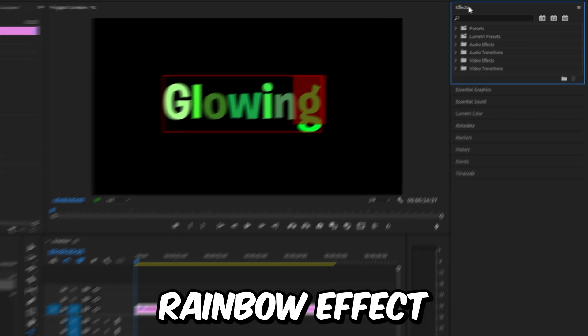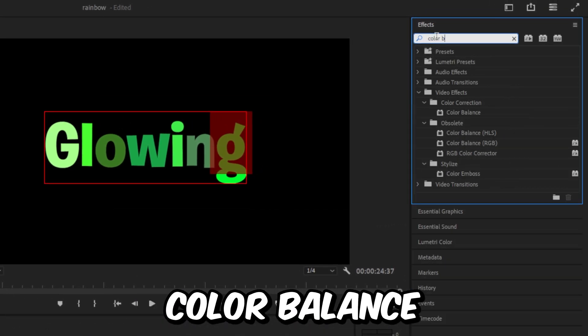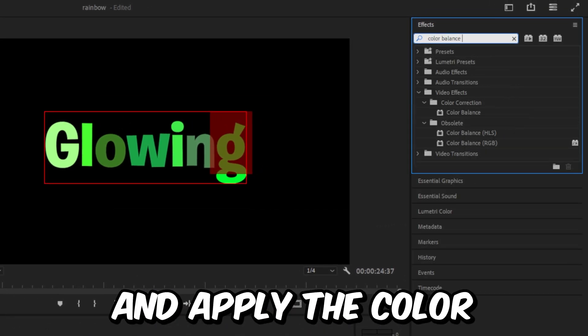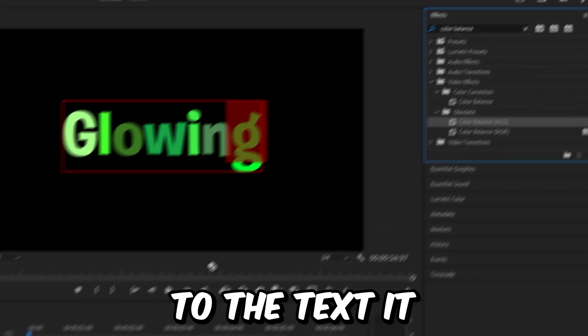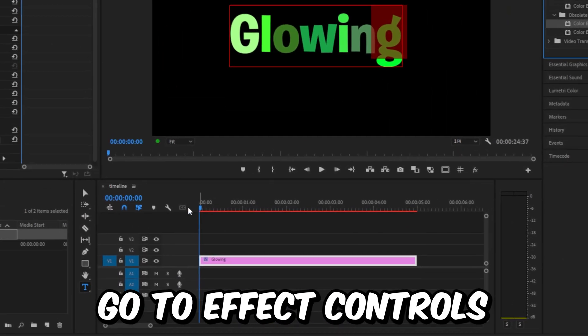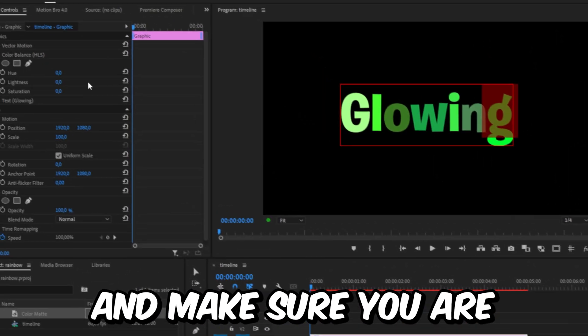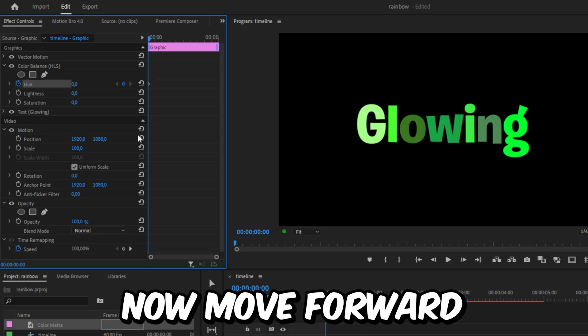Now to make this rainbow effect, go to the Effects panel and search Color Balance. Apply the Color Balance HLS effect to your text. With the layer selected, go to Effects Controls and make sure you're at the start of the clip. Then keyframe Hue.